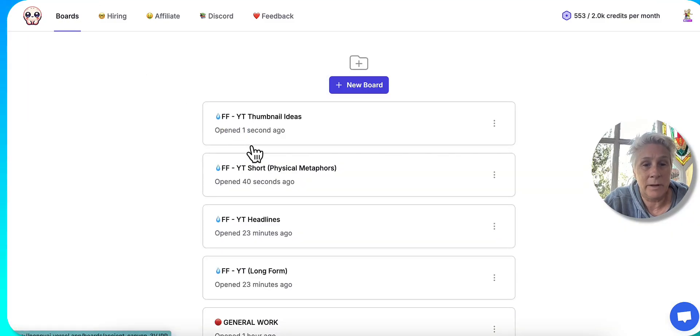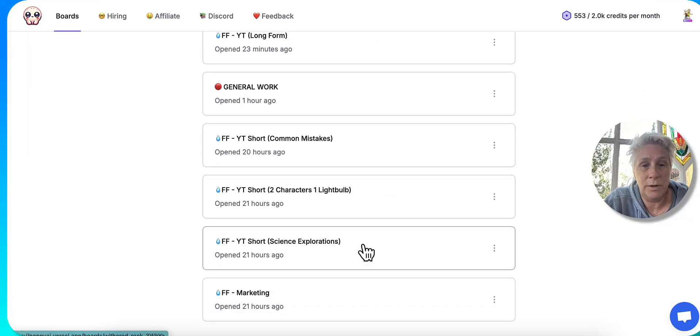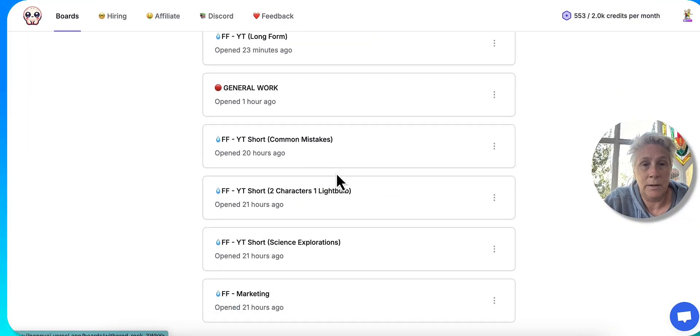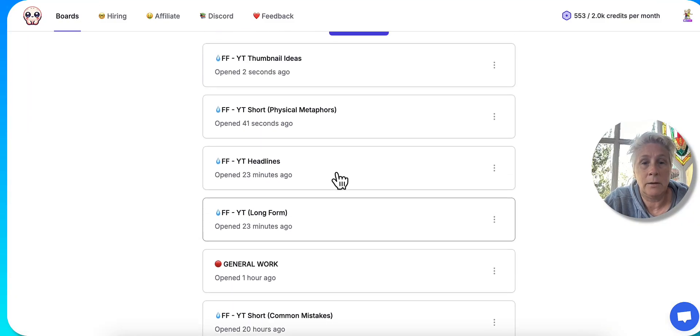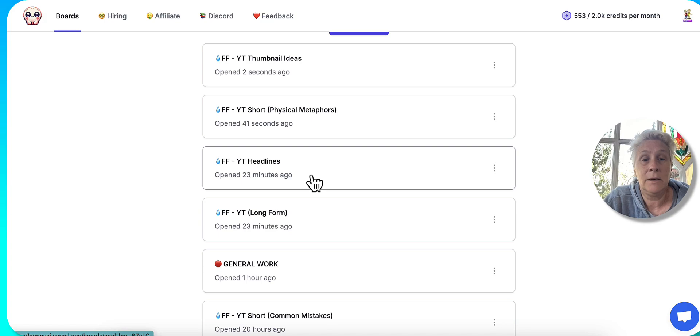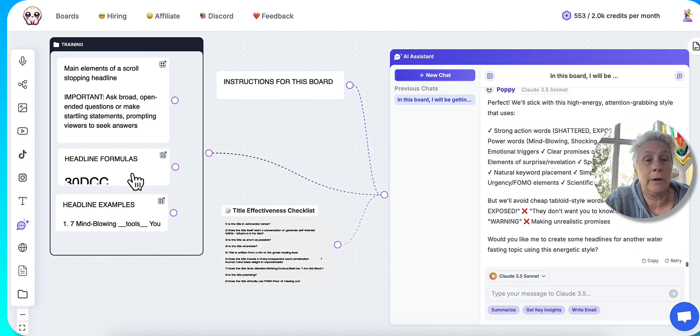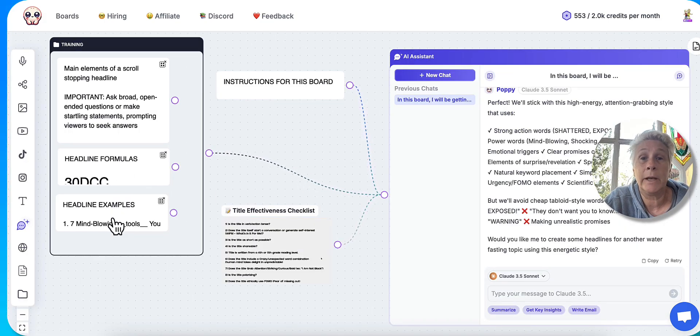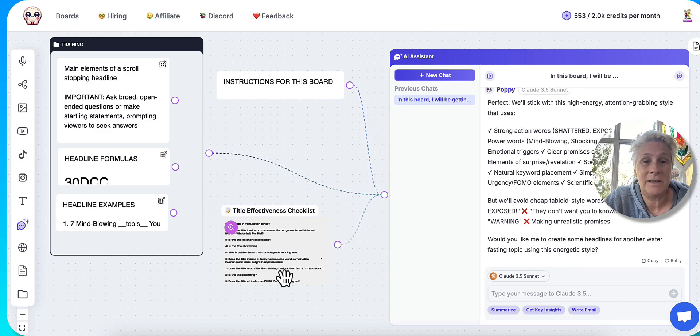I'm doing the same thing for, here are my headlines. So I've definitely got, I've got some example headlines that I've collected over the years. I've got a title effectiveness checklist that it's reading.